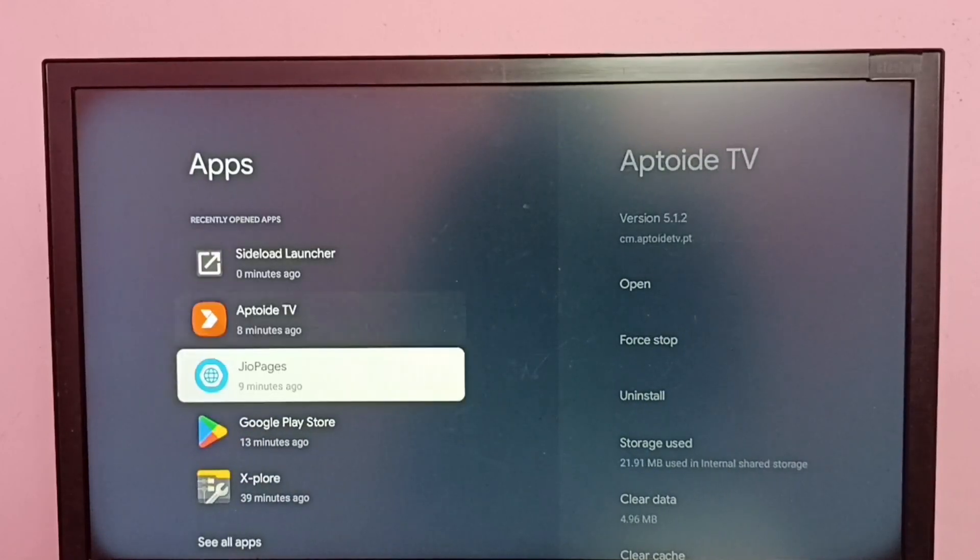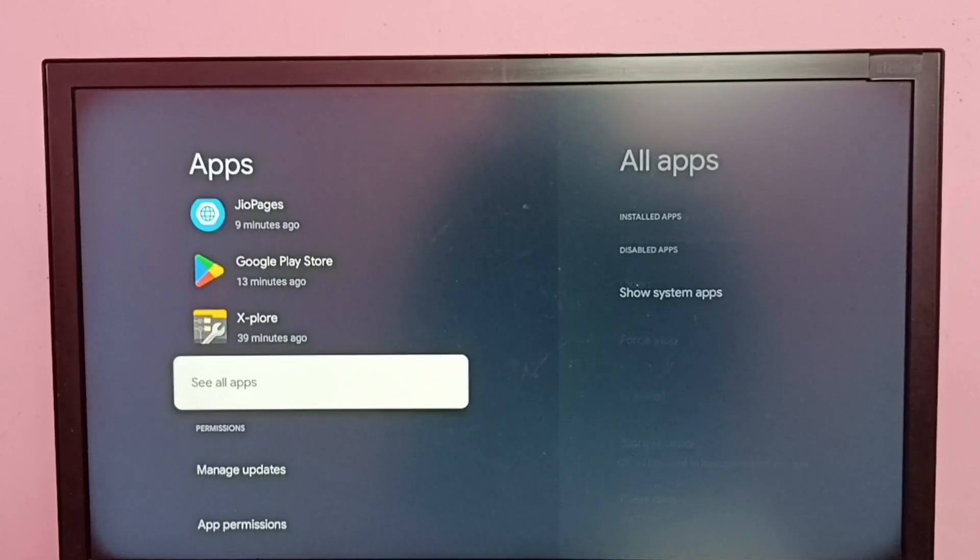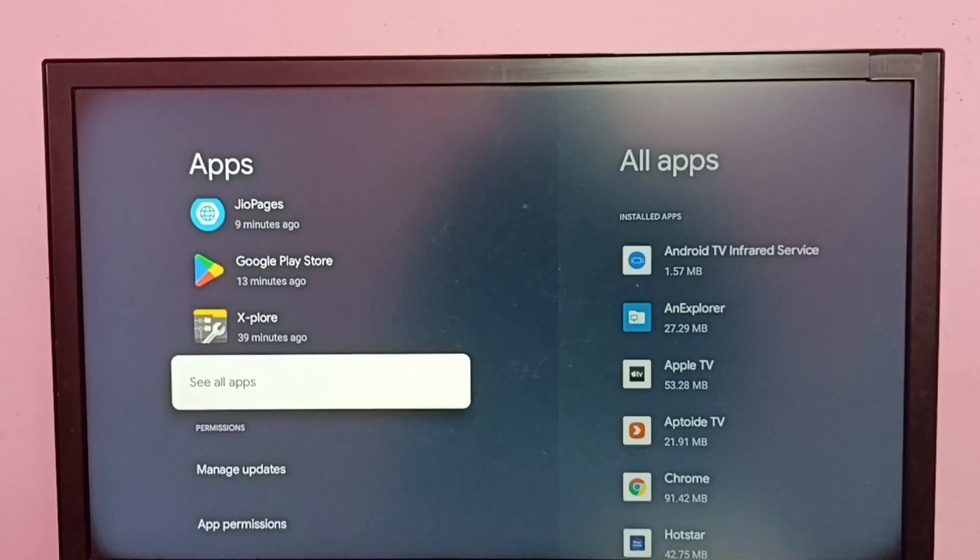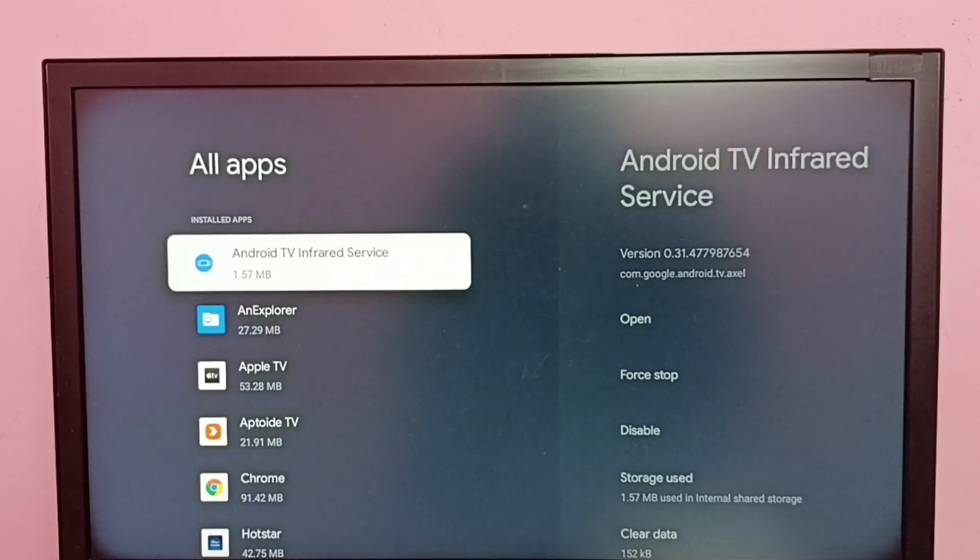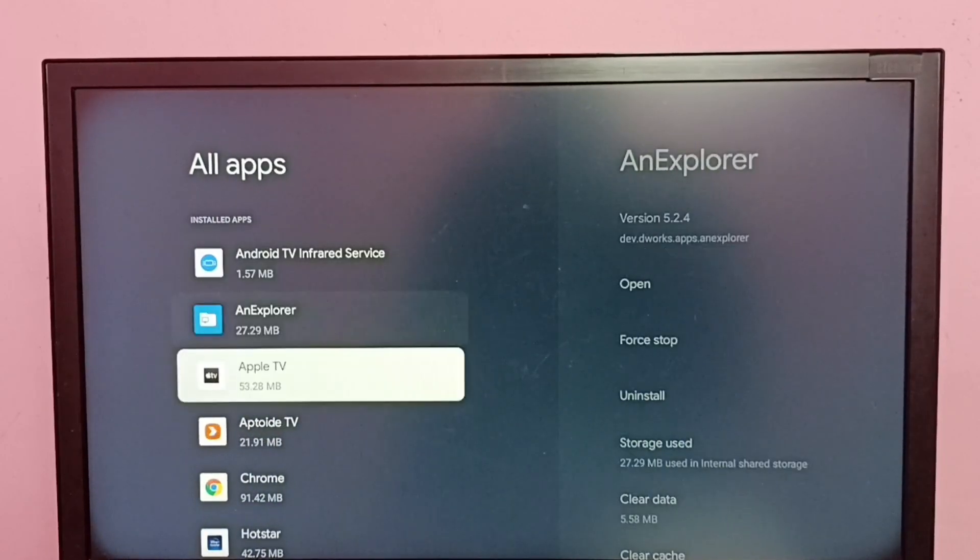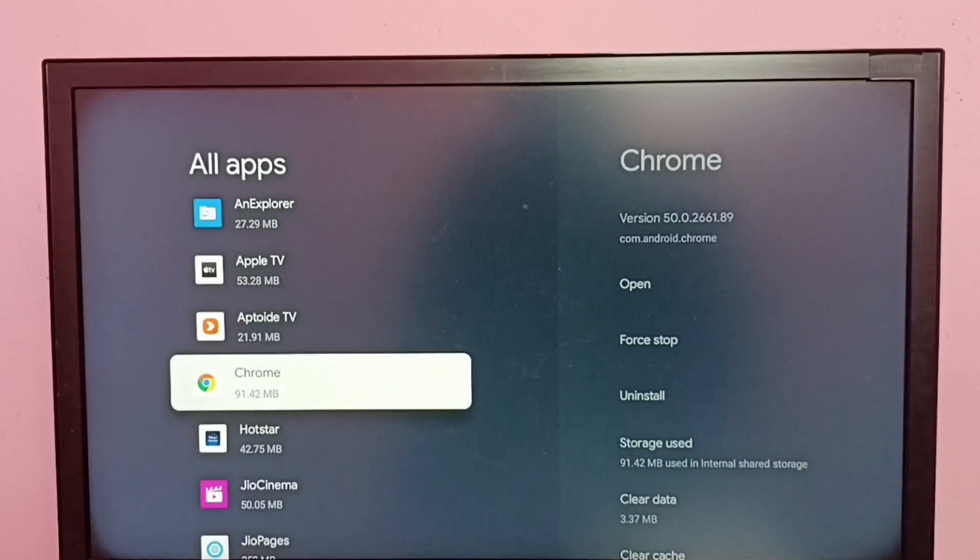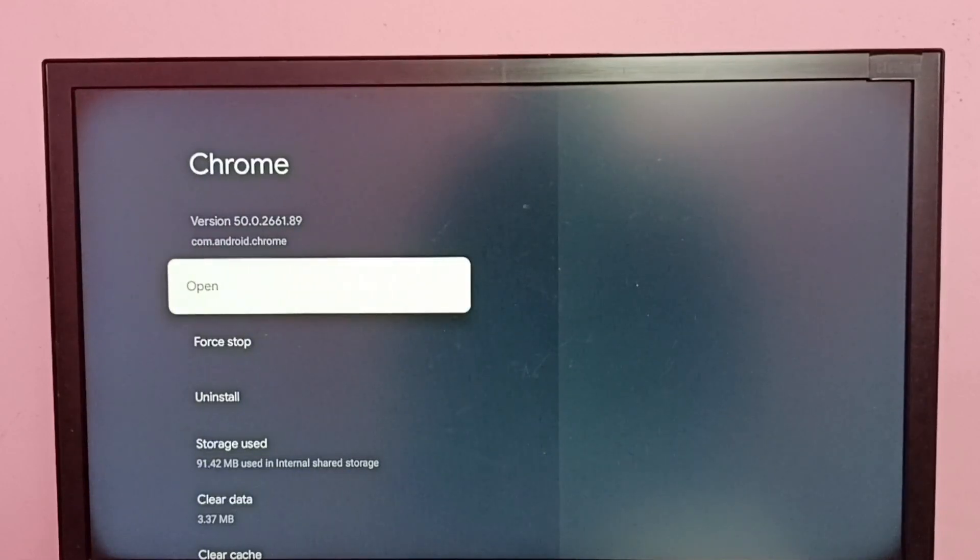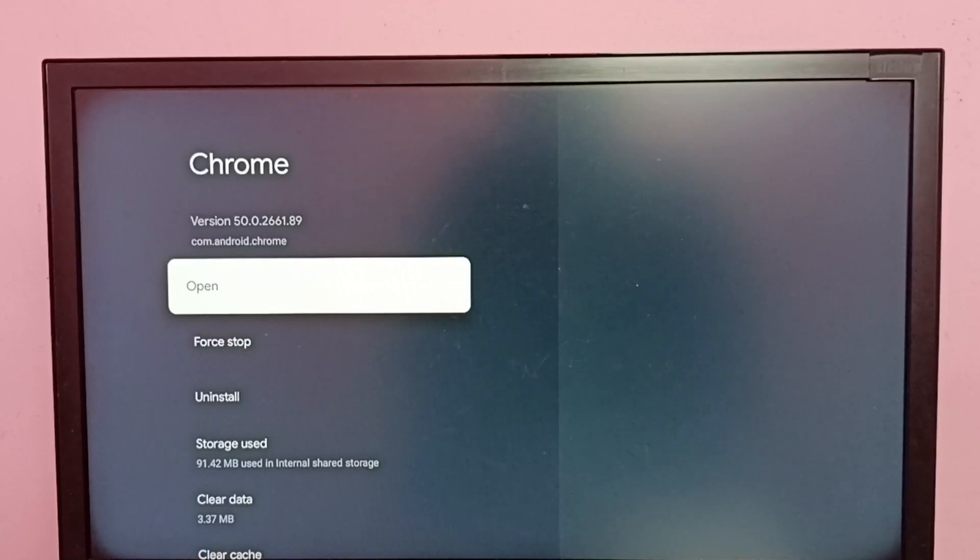Then go down and select See All Apps. See, here we can see Chrome, Google Chrome app. Select it, and here is the Open option. Let me try this Open option.